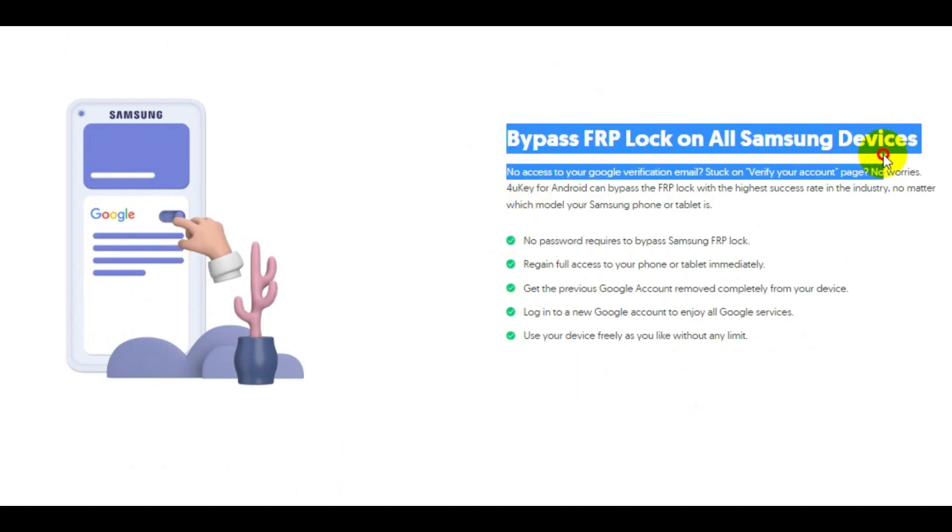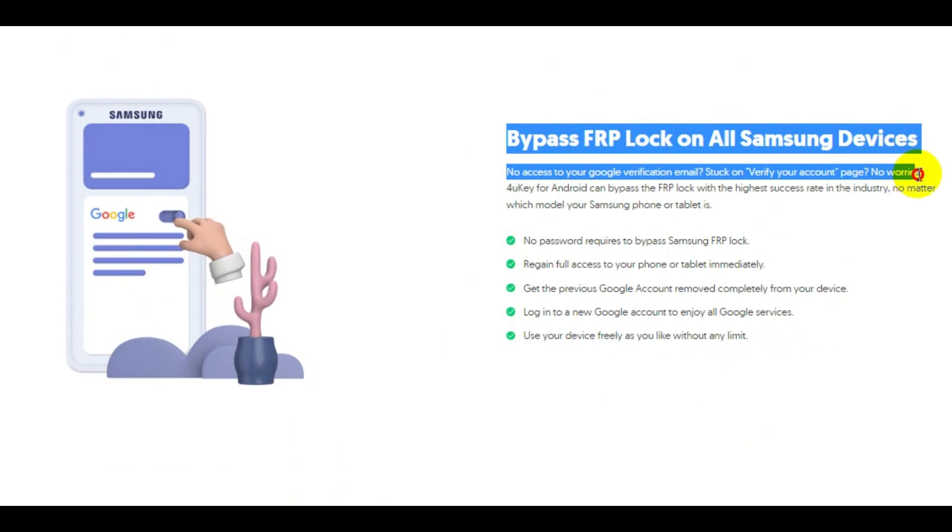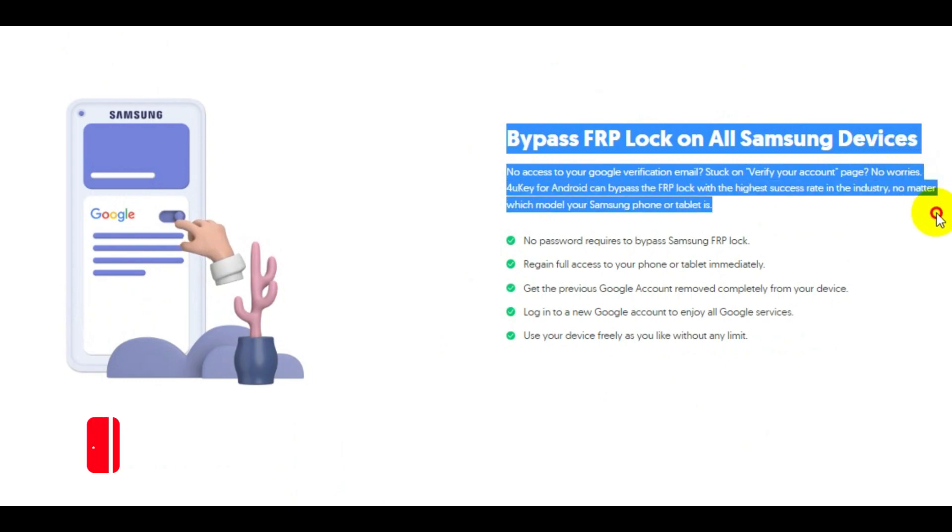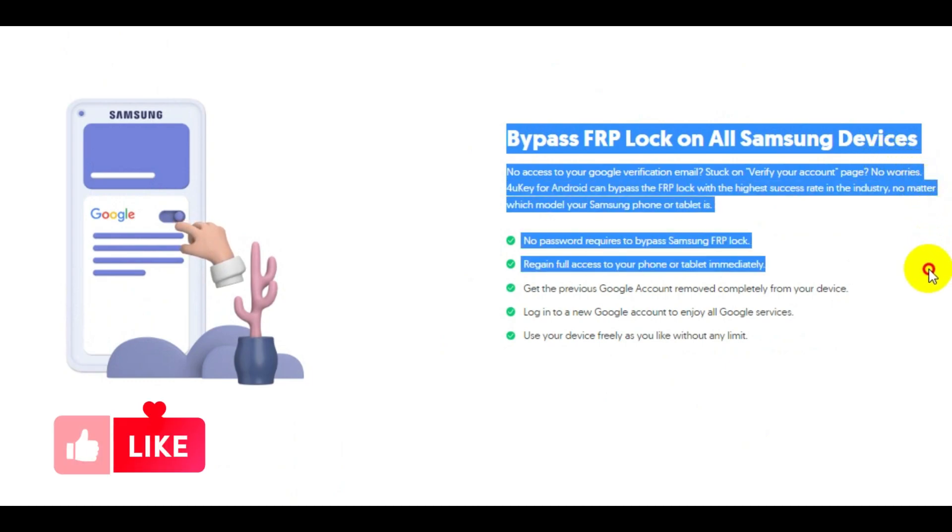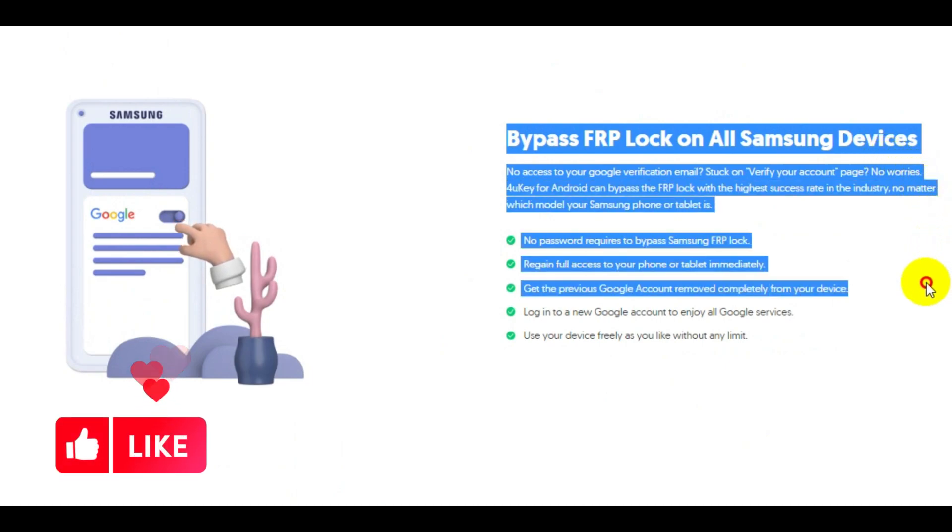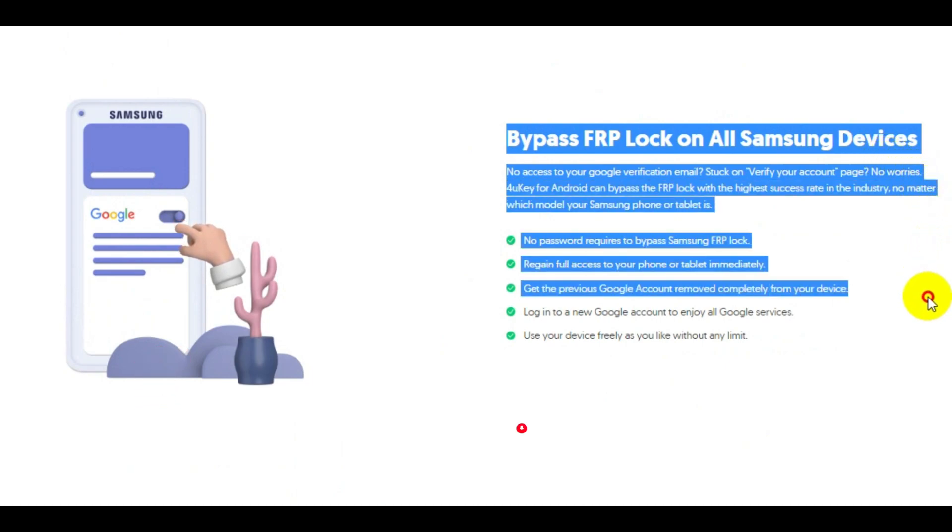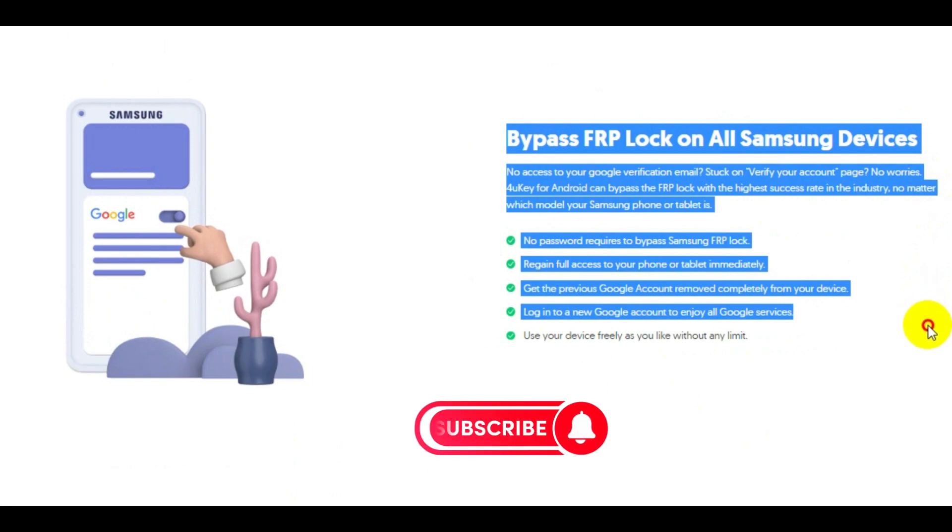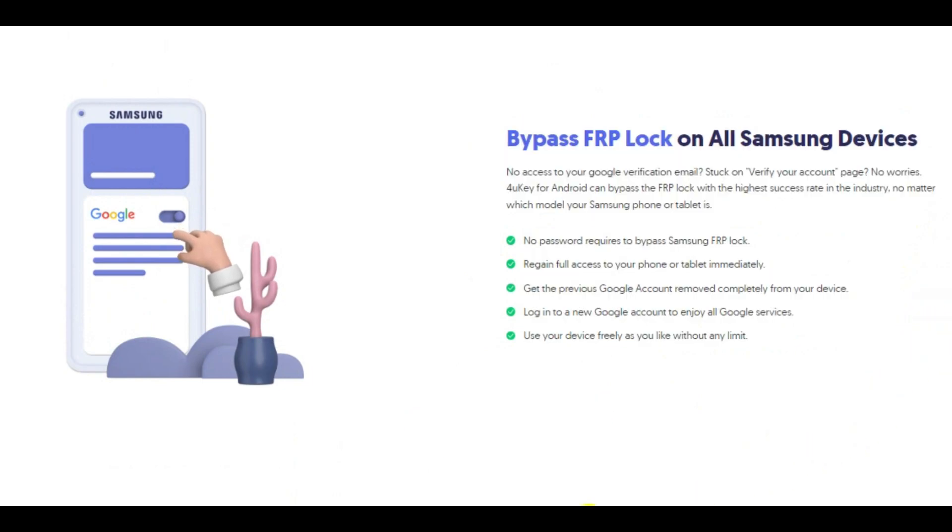If you found this video useful, then give it a like and share it with others. Also, don't forget to subscribe to our channel to watch more useful videos. Thanks for watching.